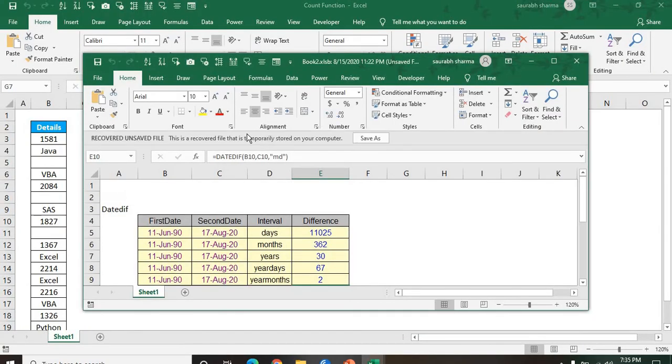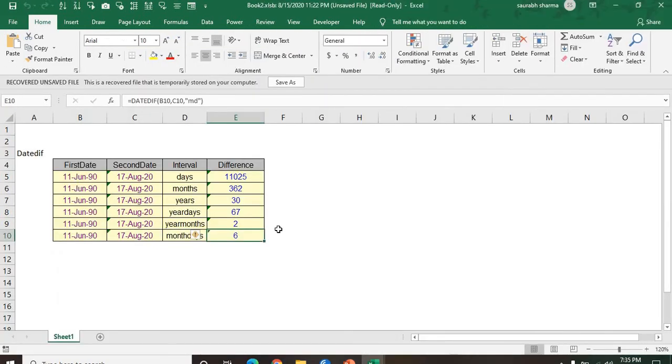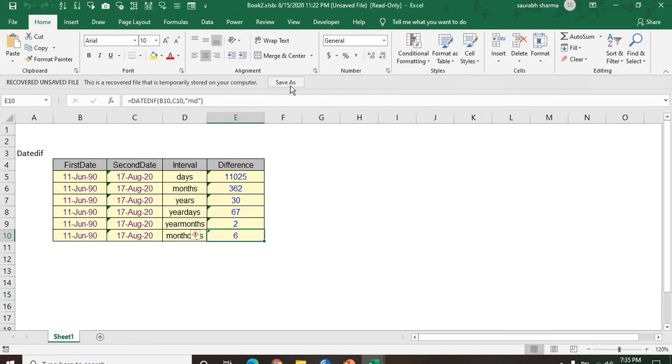This is an unsaved workbook. Last I was using but I didn't save it. Now the recovered unsaved file. If you want to save it, you need to click here save as. Then your workbook will be saved.